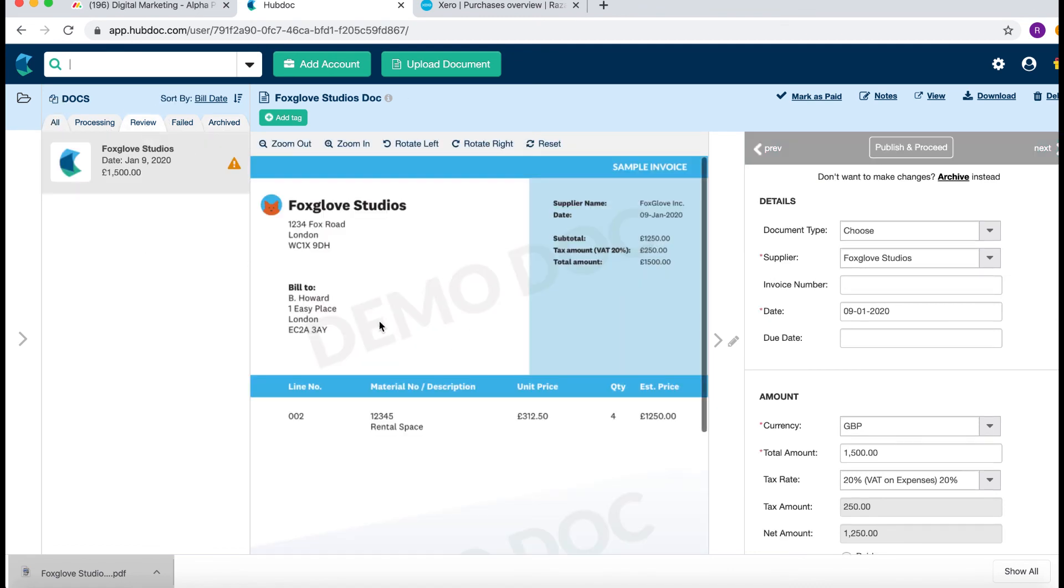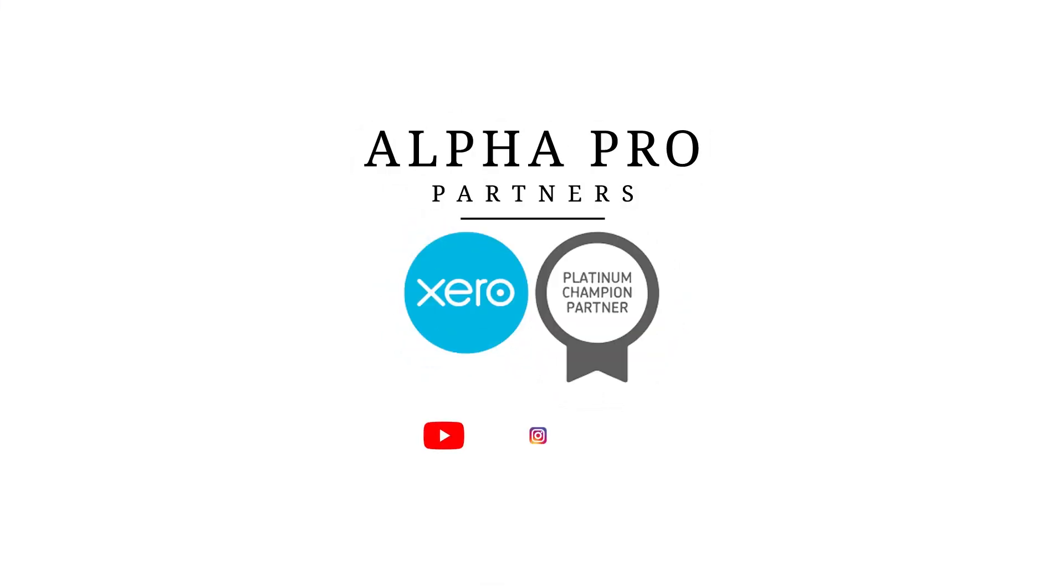So there you go. Thank you very much. If you have any questions, feel free to reach out. Thanks. Bye.